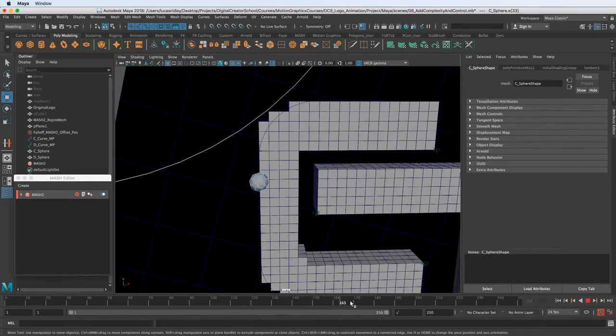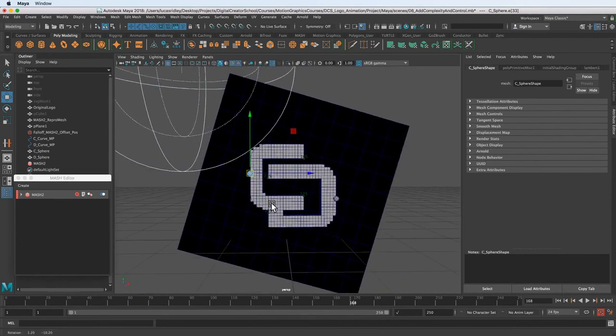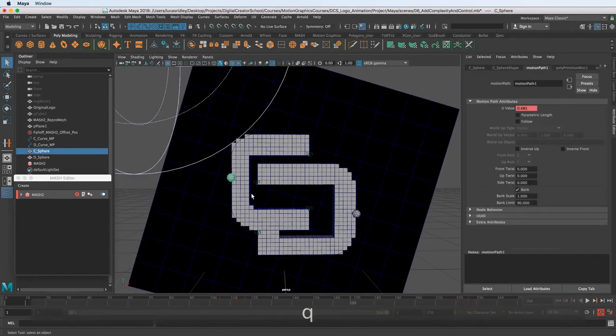Cool. In the next lesson, we will make the trails for these spheres using MASH again. Thanks for watching. We'll see you next time.